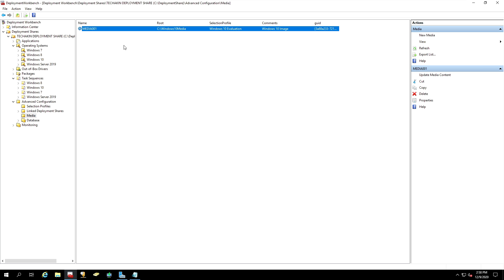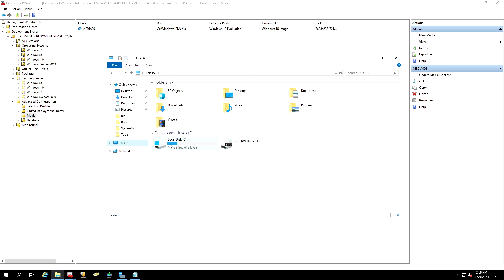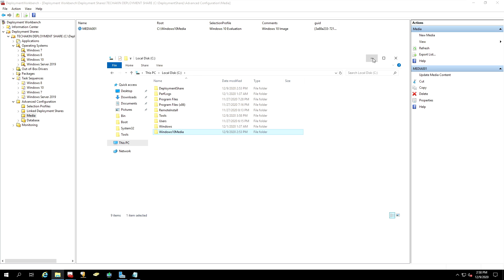Once you have done that, go back into the media, right click on it. And you have to update the content. So once you click on the update media content, it's now going to generate our ISO file into the location that we specify. It's now copying everything and then generating our ISO. This can take some time to finish the whole operation. I will pause the video here and I'll be right back once the ISO image is copied.